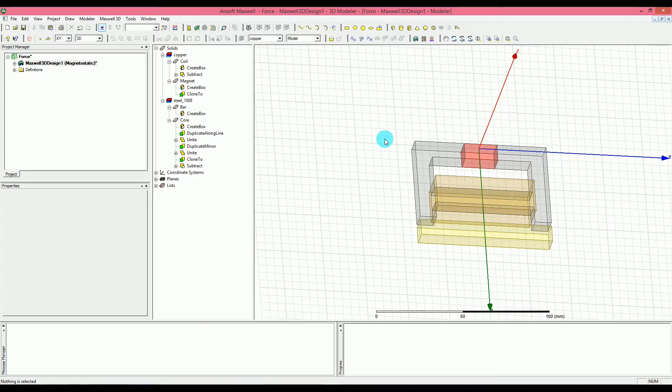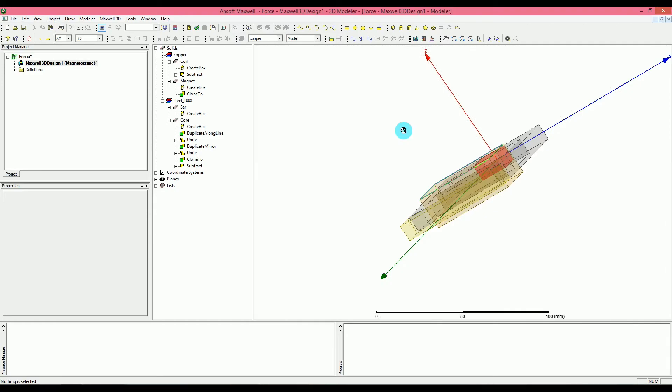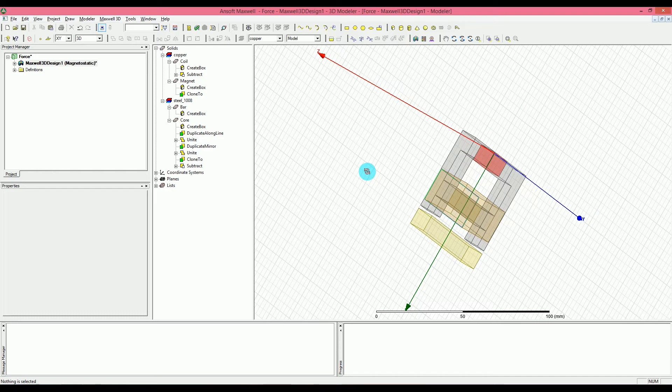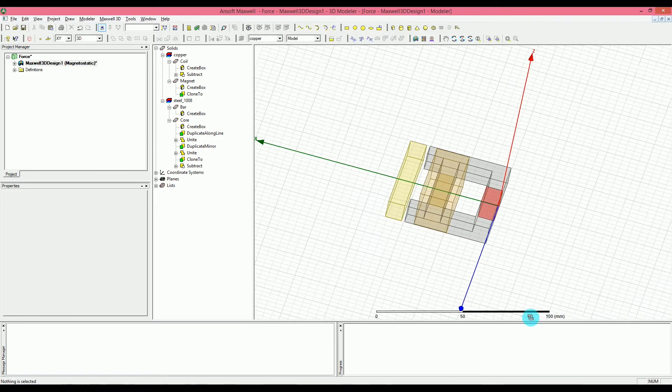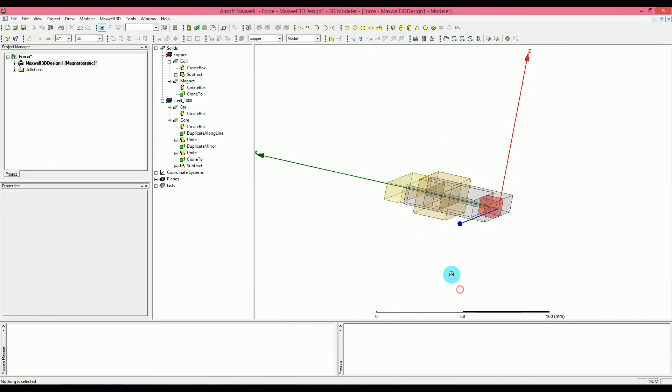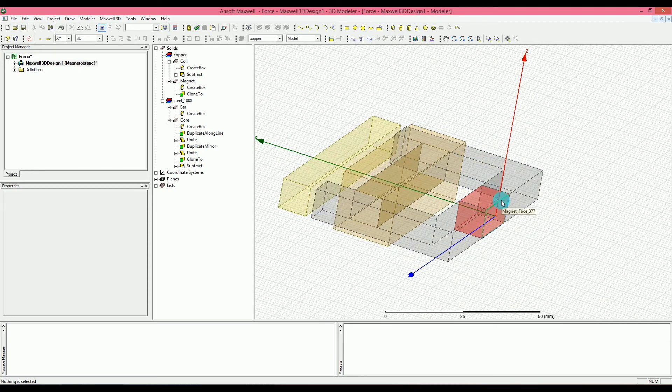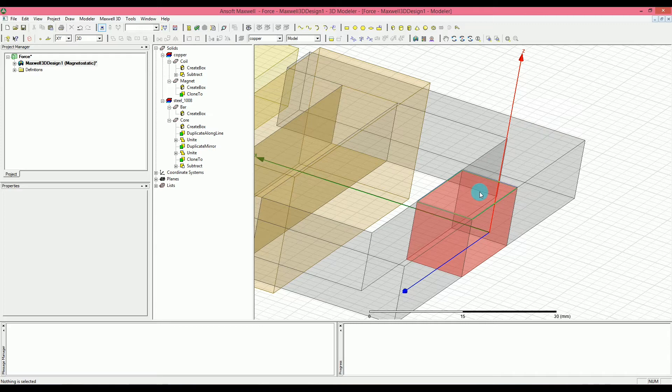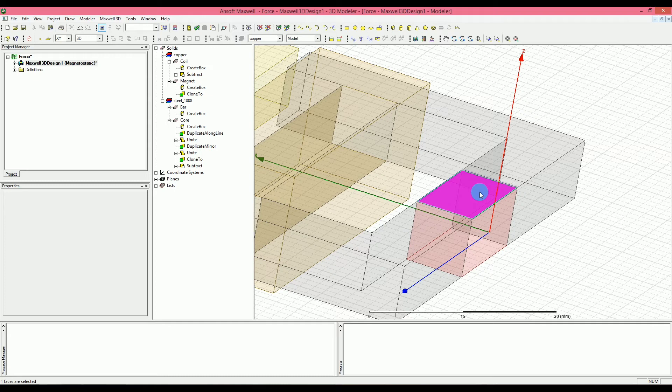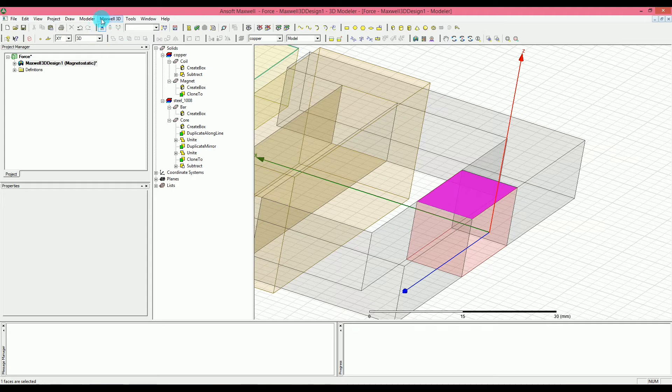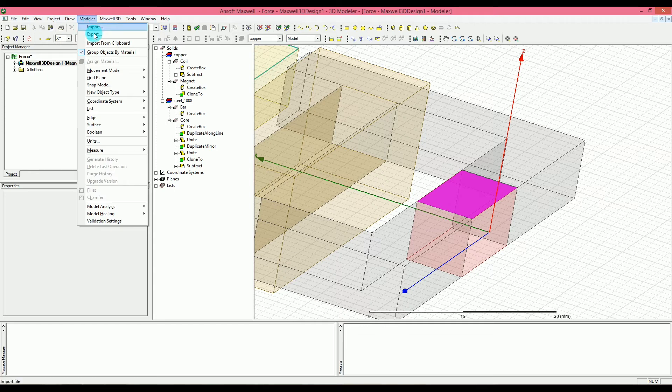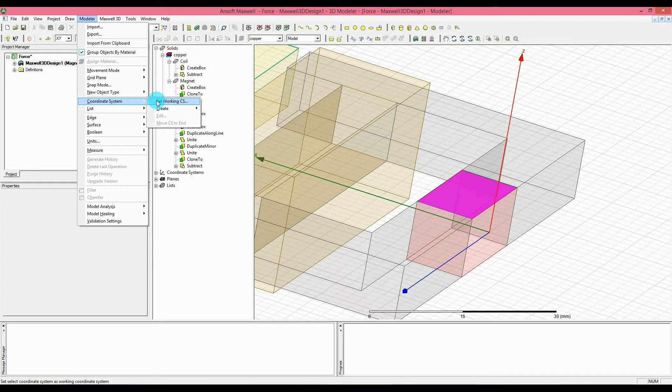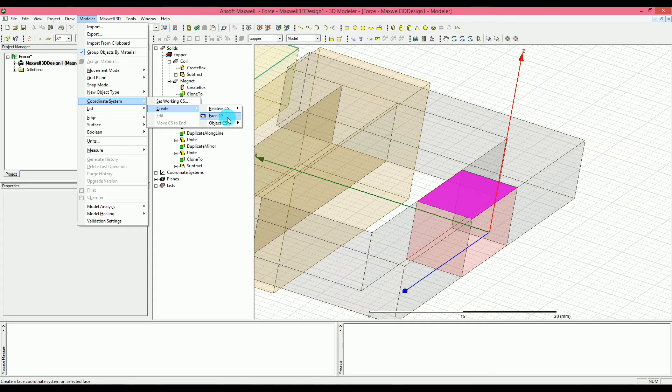Now what I'm going to do is I'm going to go ahead and select the top, let me show you, it's better to remove it. So I don't know if you can see it well, but what I'm trying to show you here is I'm going to select the top face of the magnet. And then I'm going to introduce a coordinate system here. I'm going to go to modeler here and then to coordinate system. And then I'm going to go ahead and create a face coordinate system.